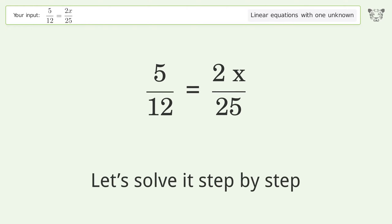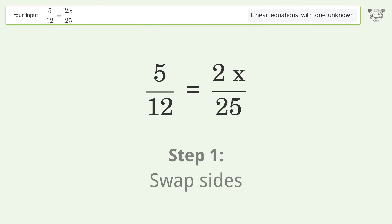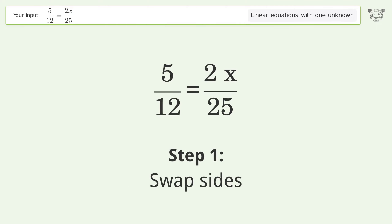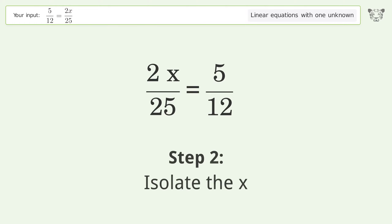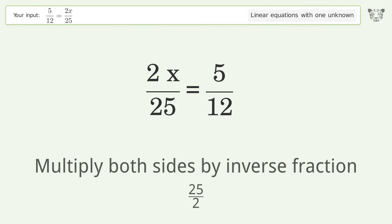Let's solve it step by step. Swap sides, then isolate the x — multiply both sides by the inverse fraction 25 over 2.